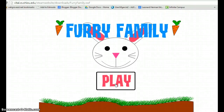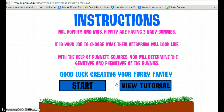The Firmary Family Game is a simple exercise that has students create a family of rabbits by completing Punnett squares. Since the game does not have different scenarios, I recommend having the students play independently.